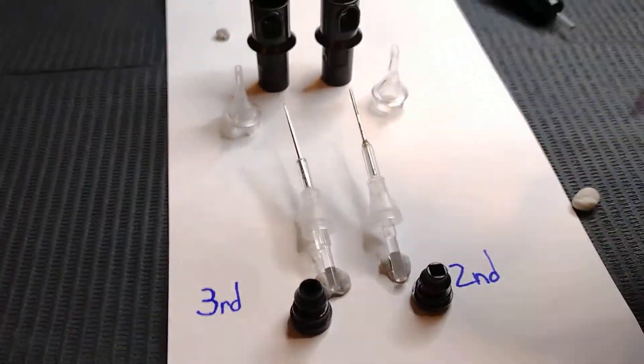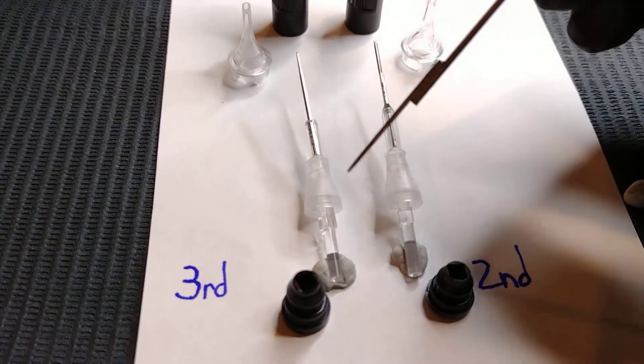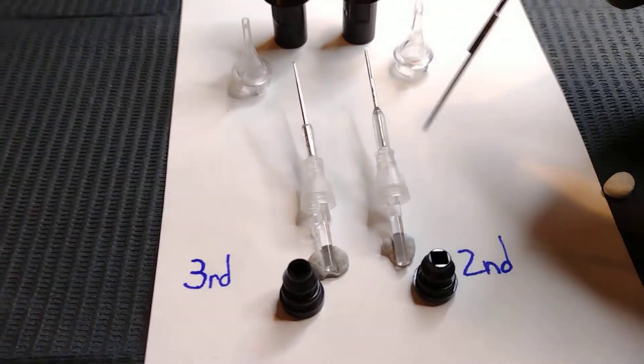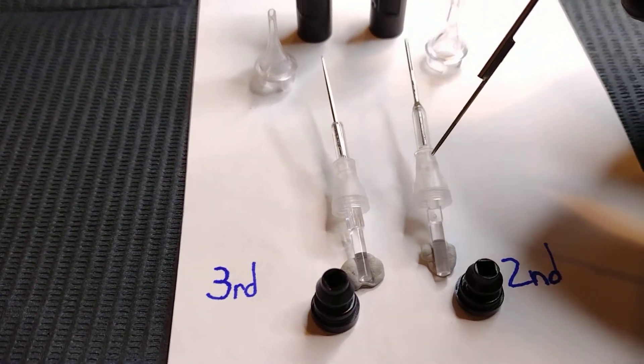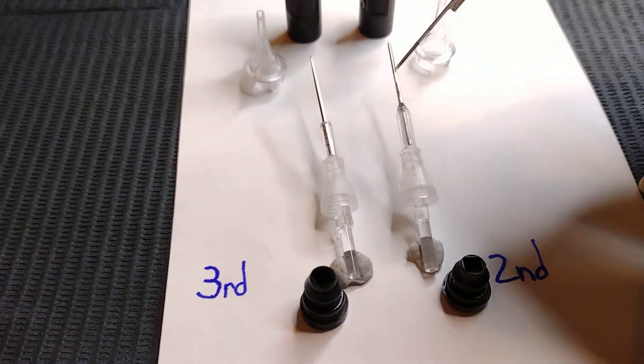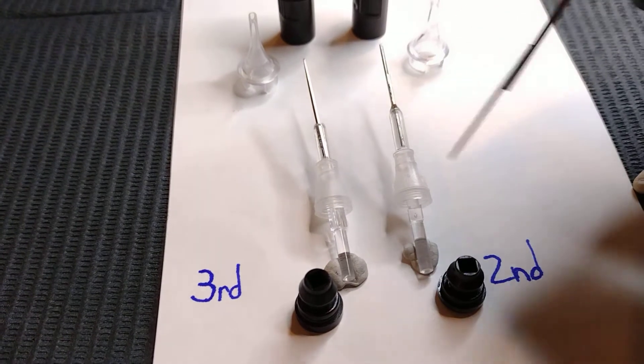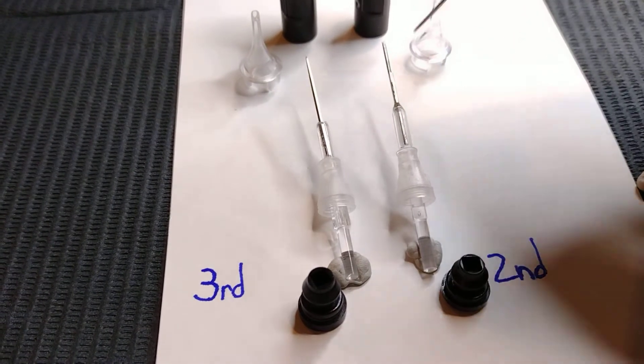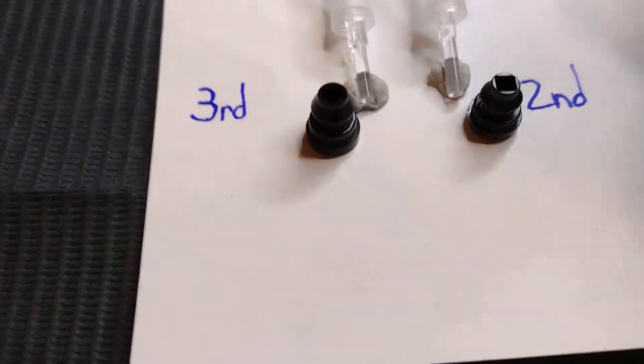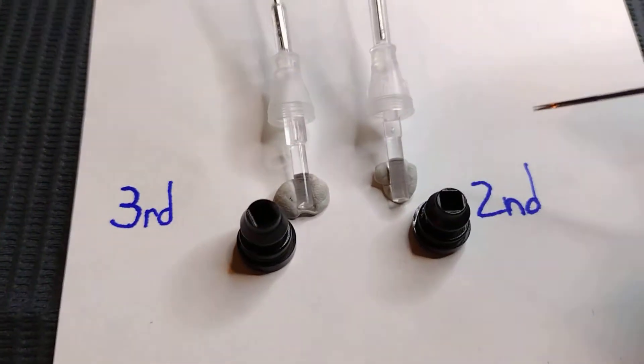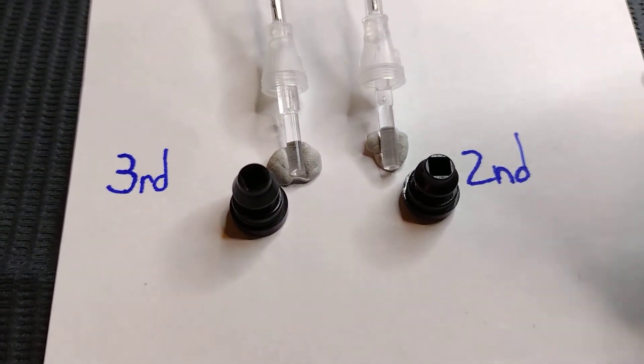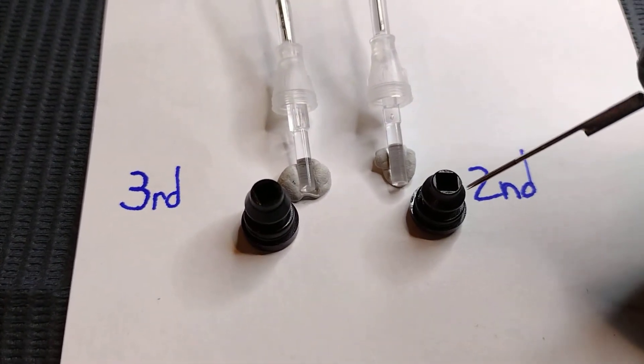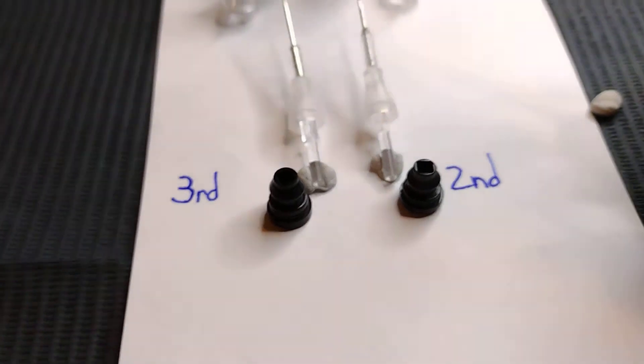So what I have here is on my left side I have my Stigma 3rd generation liner and the only Stigma previous generation that I own is their round shaders. So we're going to compare them and see what changes they've actually made and make a safe assumption on whether or not you think these are going to be improved or not.